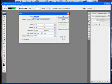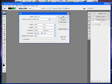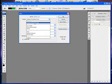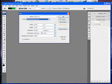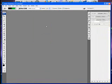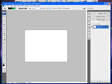I'm just going to call mine 'button tut'. You can call yours whatever you want. Make sure the preset is Default Photoshop Size, then hit OK and this will come up.